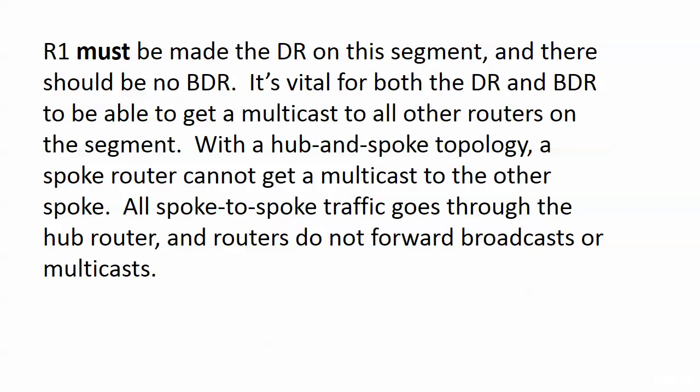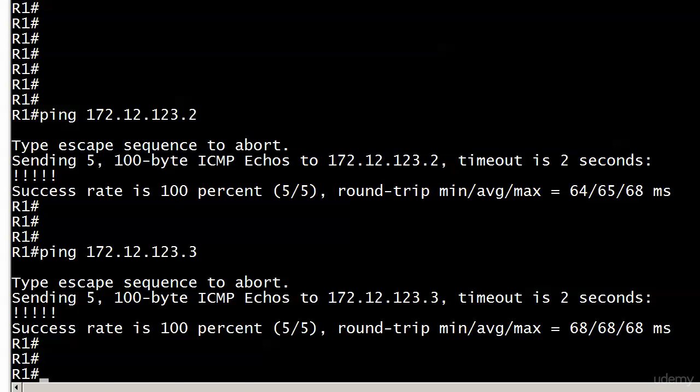You just don't want that. So it's much simpler, much more efficient to just set it to zero on your spoke routers. Let's go ahead and do just that.